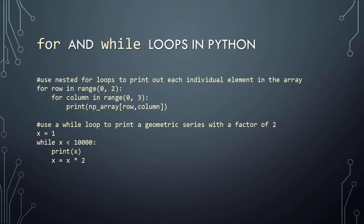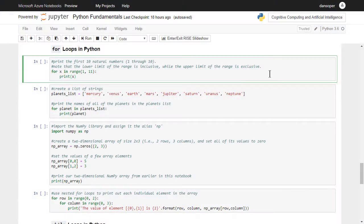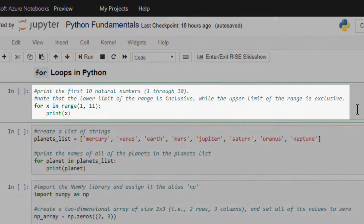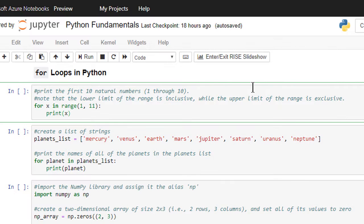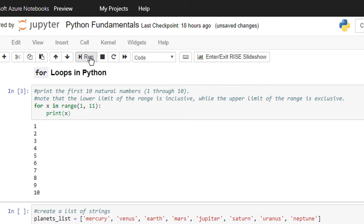Let's see some demonstrations of these for and while loops. In this first code cell, we've created a for loop that will print the first 10 natural numbers, that is, the numbers 1 through 10. Remember that the lower limit of the range is inclusive, while the upper limit is exclusive. Let's run the cell and see what happens. As expected, Python prints the numbers 1 through 10.